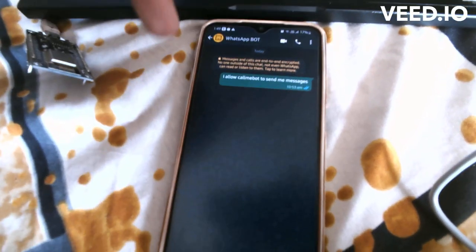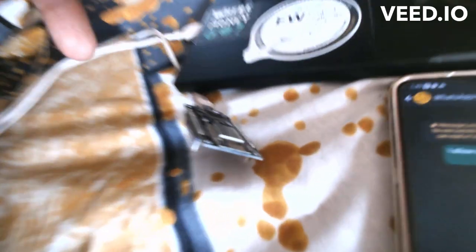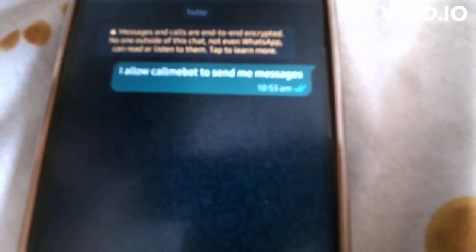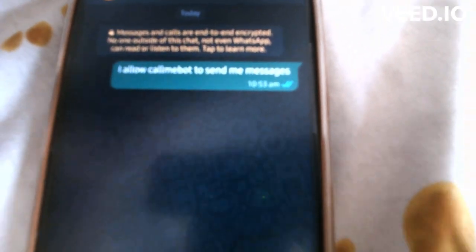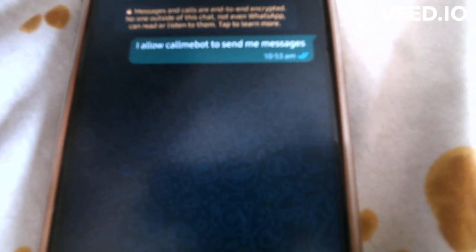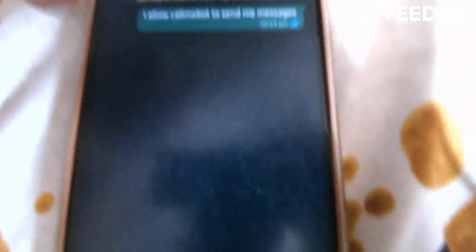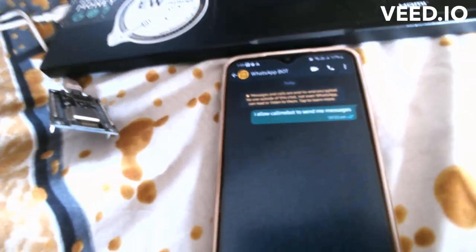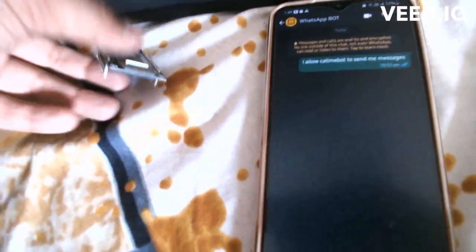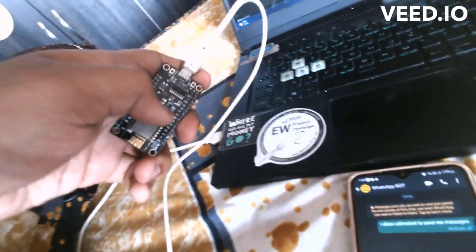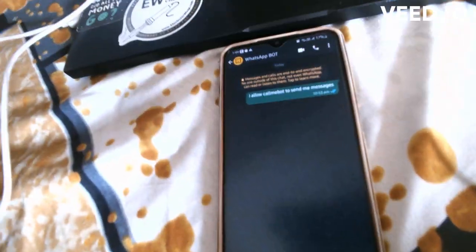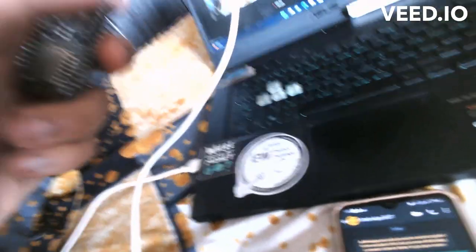Here is my phone and here we have our NodeMCU. I have written that message 'I allow CallMeBot to send me a message'. Actually I received that message, I have deleted it for privacy purposes.